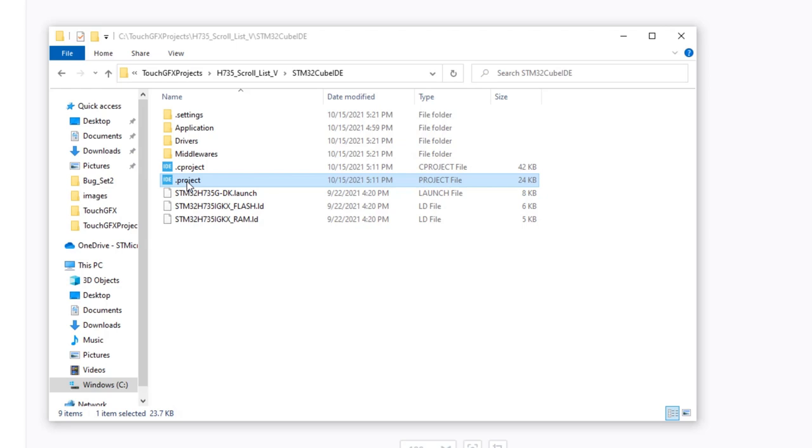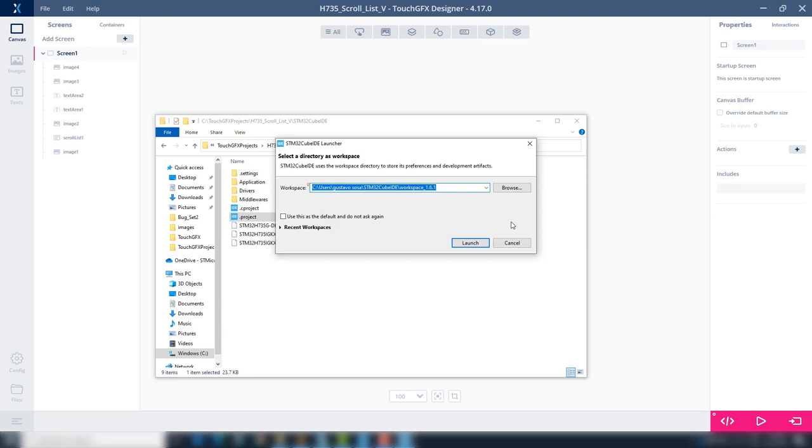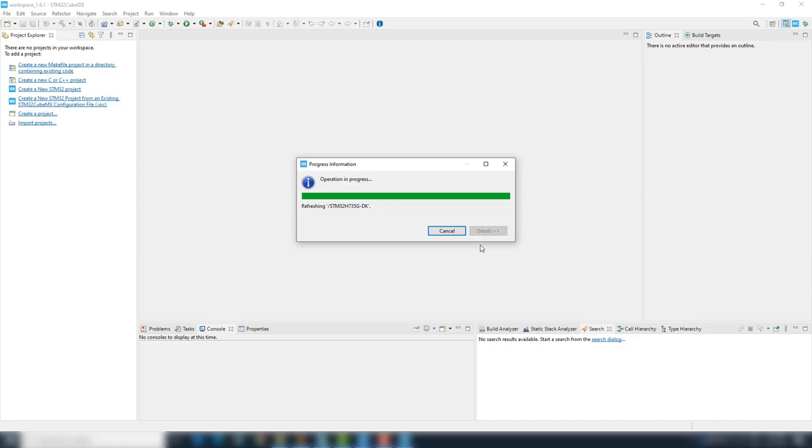Double click the .cproject or .project file. At the workspace path popup window, click launch. At the successfully imported project popup window, click OK.